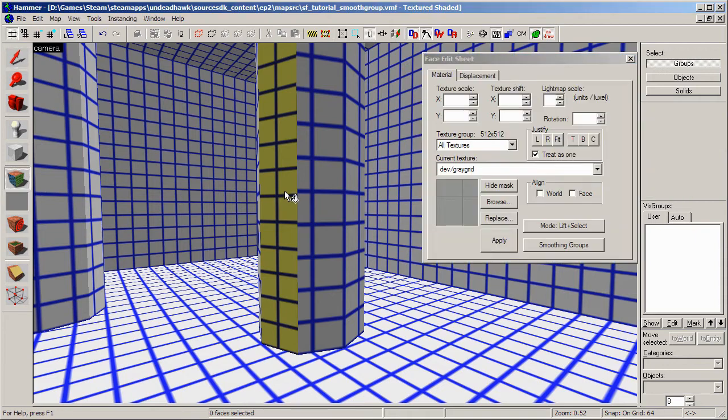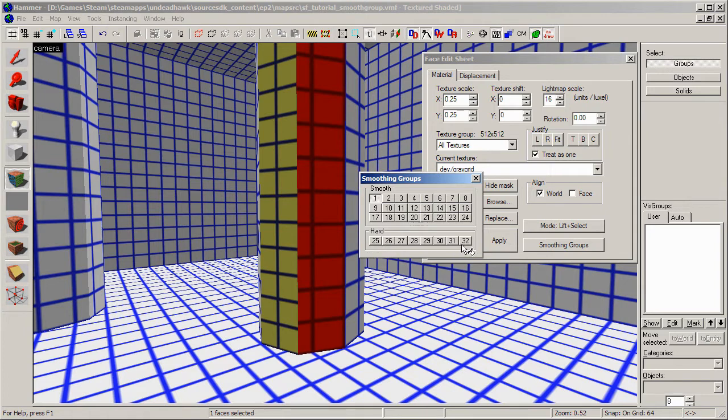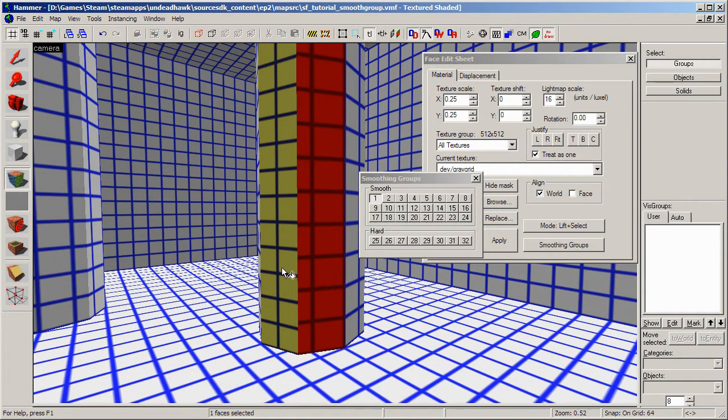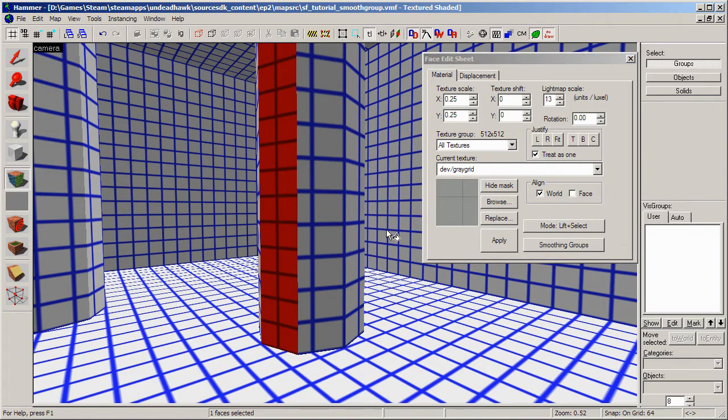And I want to throw in another thing that you can do. If you go to smoothing groups, you can see that there are hard groups here as well. And they do the same thing as the smoothing groups, except the opposite thing. So it will make sure that the edges you select are hard instead of soft. And that's all you need to know about smoothing groups.